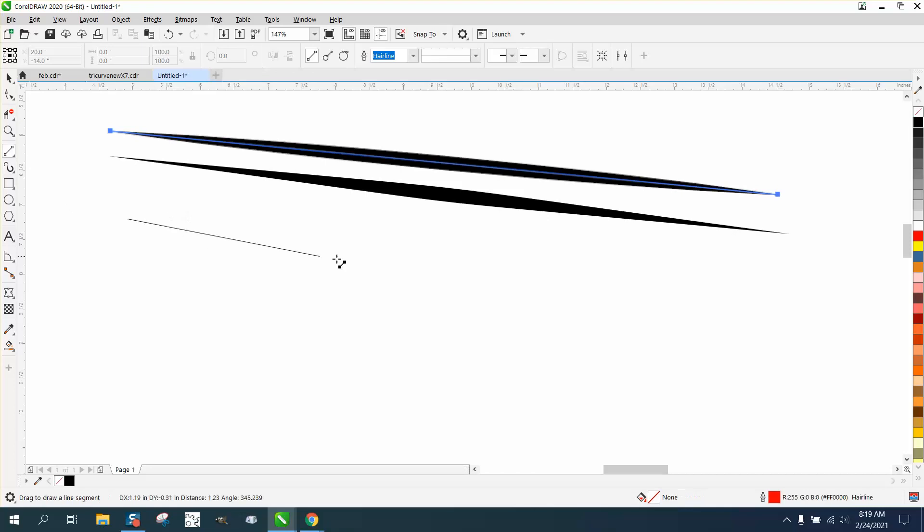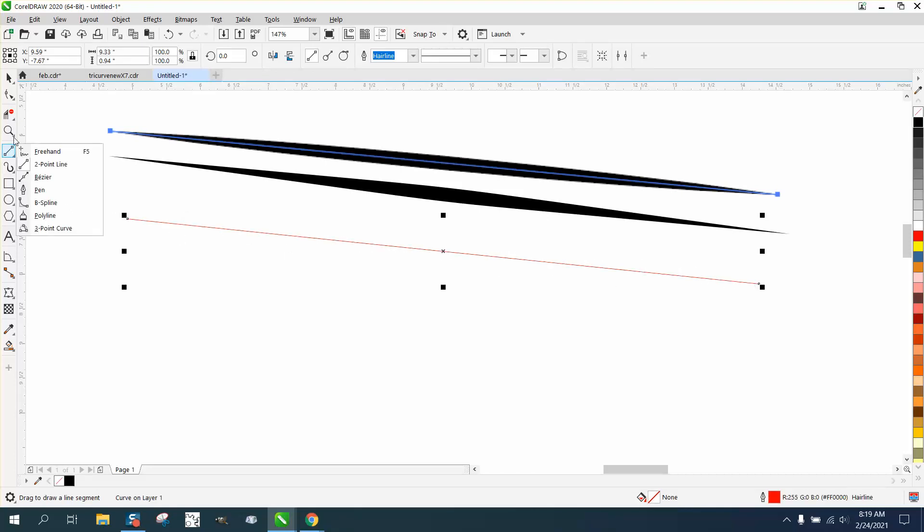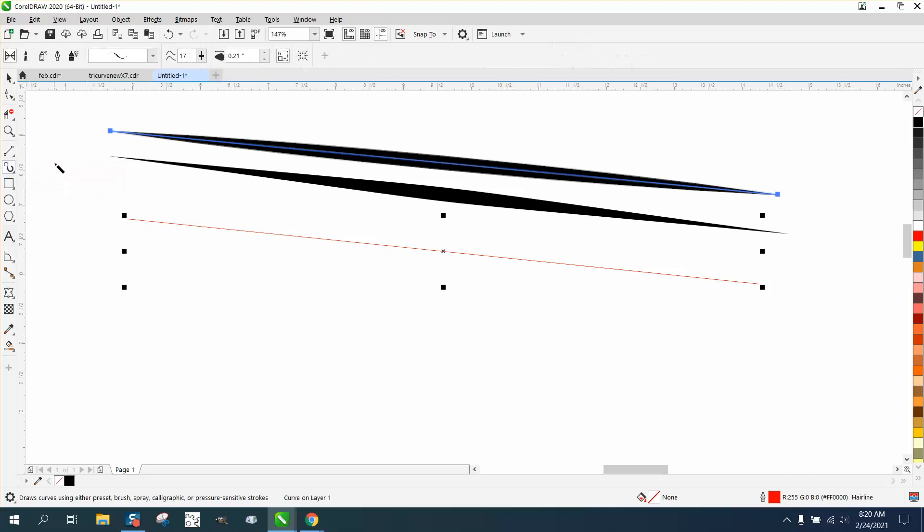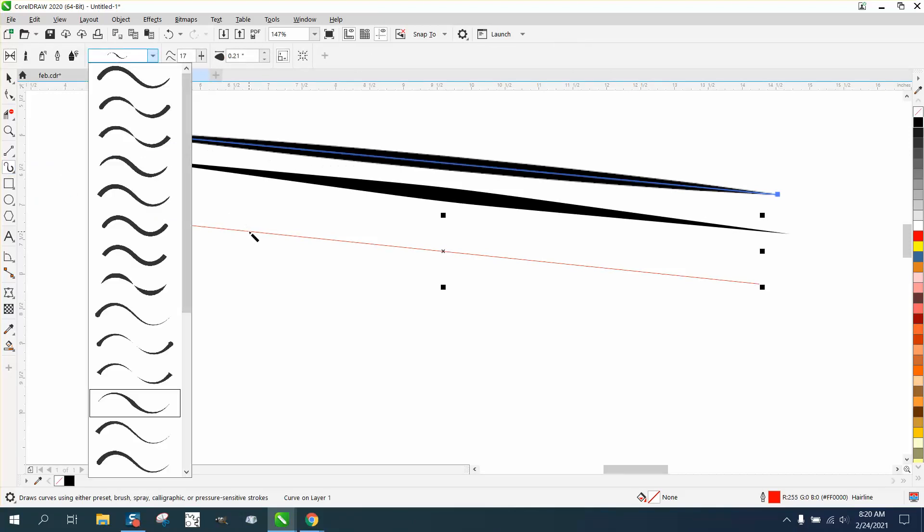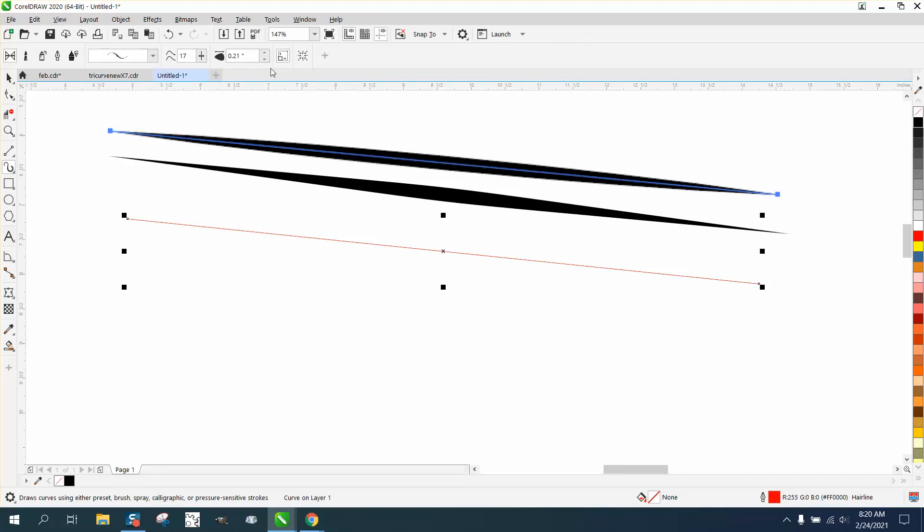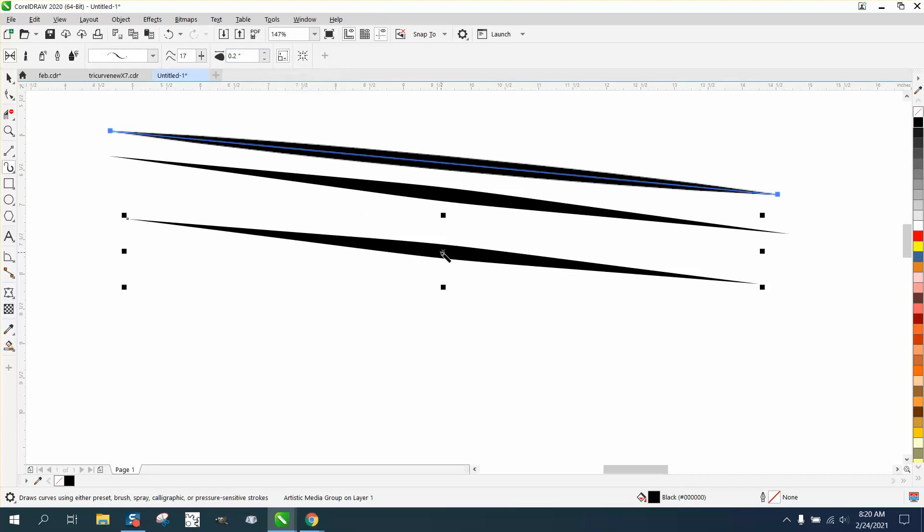Before I take it apart, go to your artistic media tool, get on that line, and click on it. Like I said, sometimes you have to click here, but what's so neat is you can make that line thicker or thinner as you want.